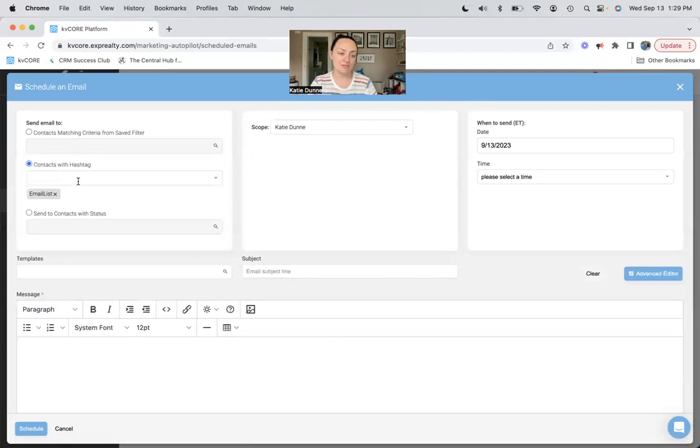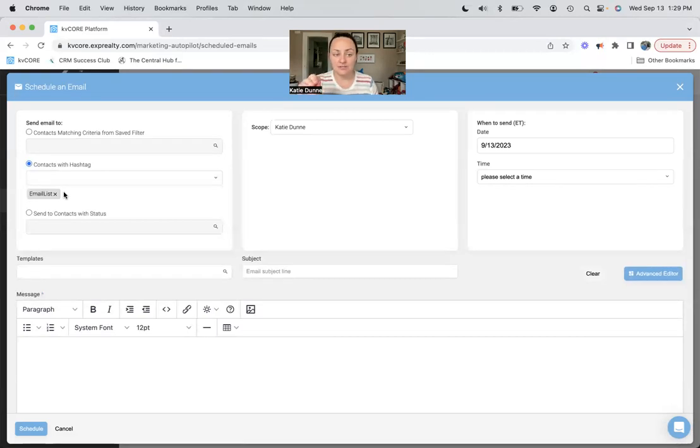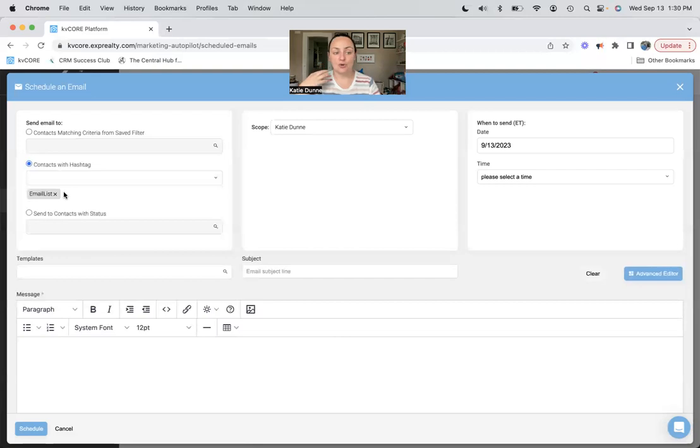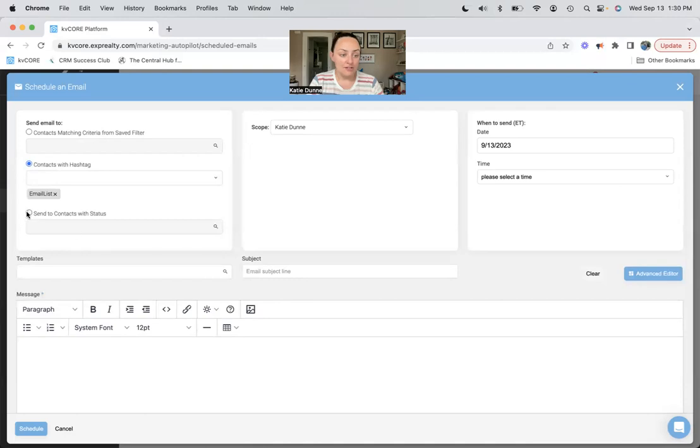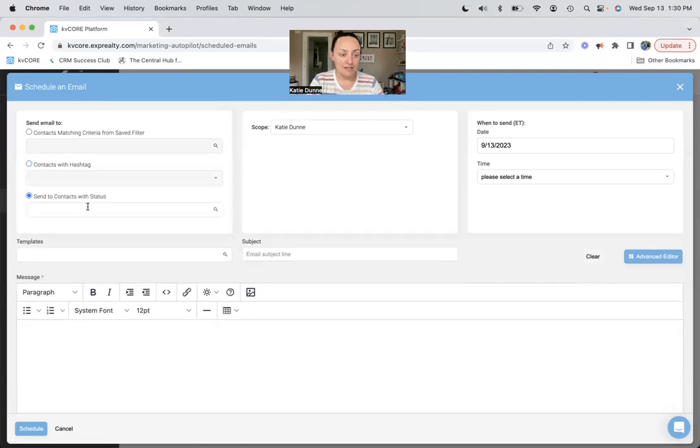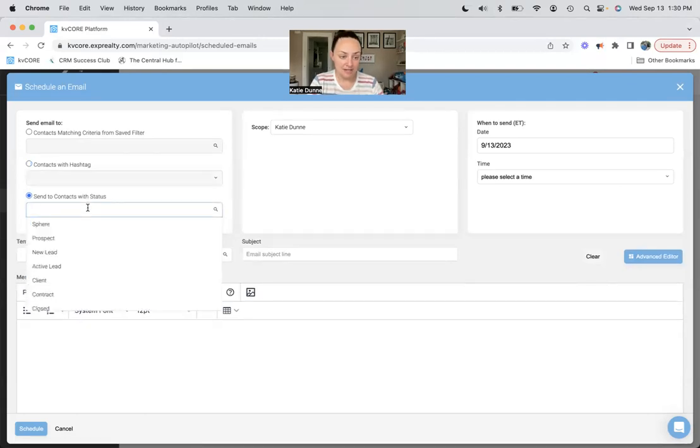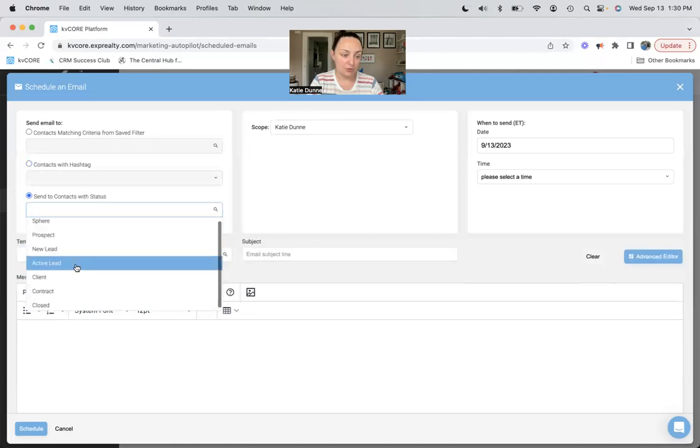This is also a saved filter that I have based on people who are in my smart CRM system with a valid email address, so they are my email list because I can send emails to them.